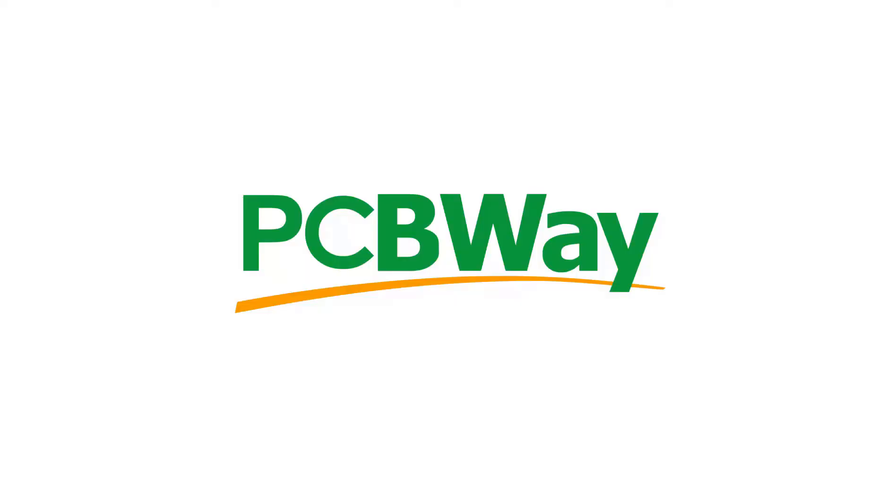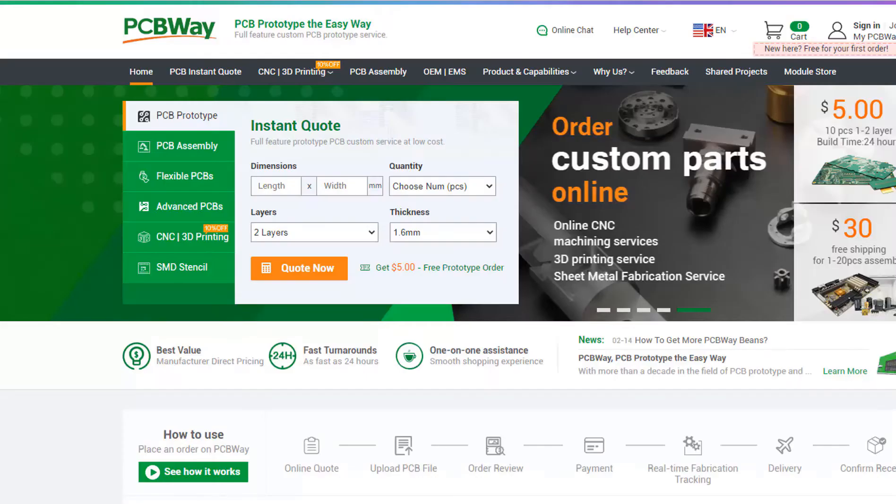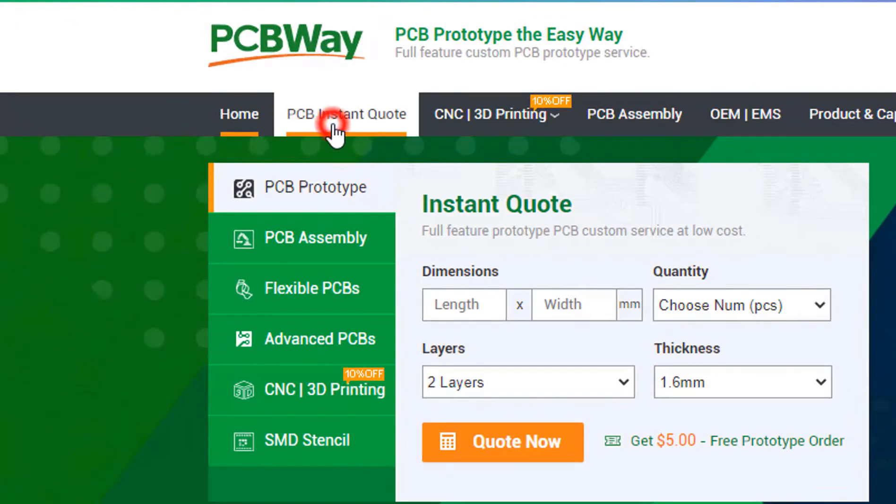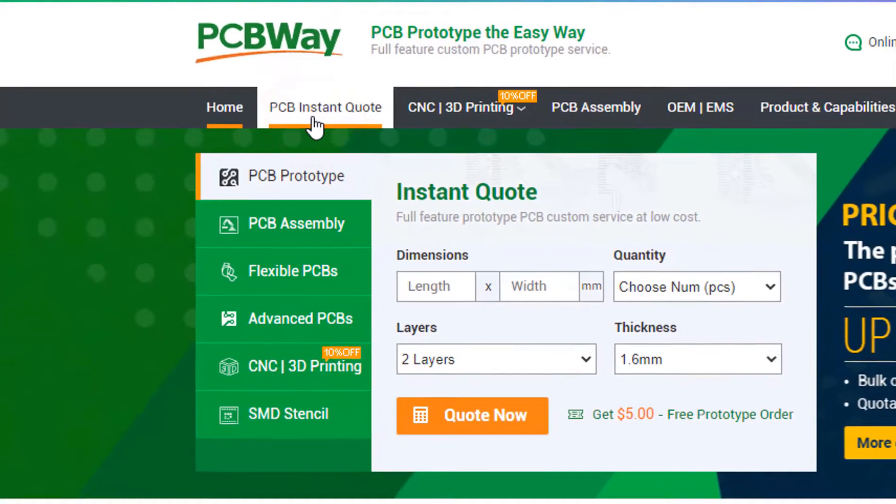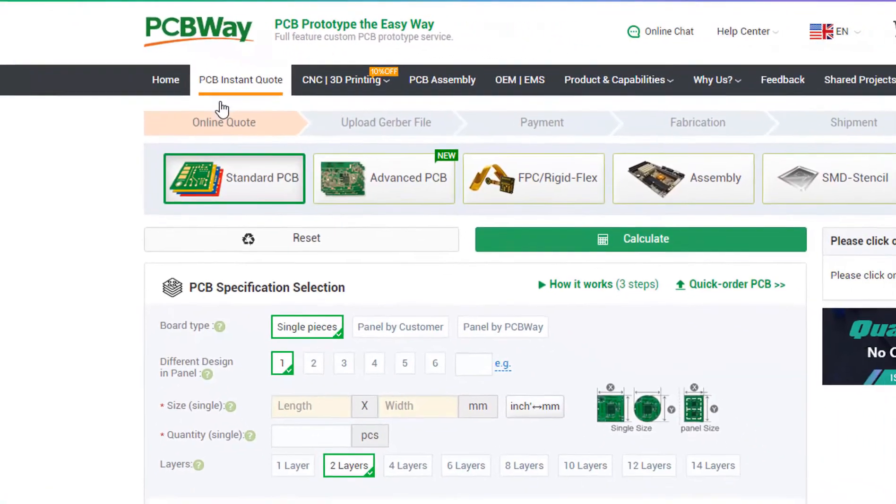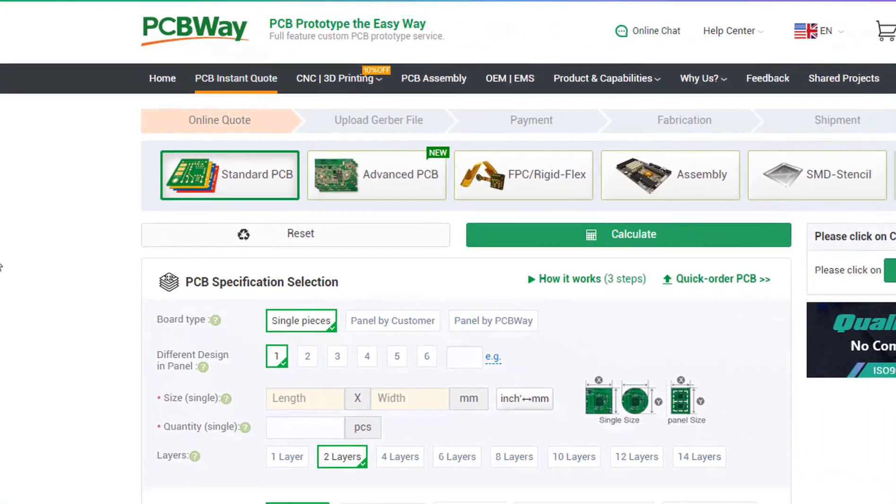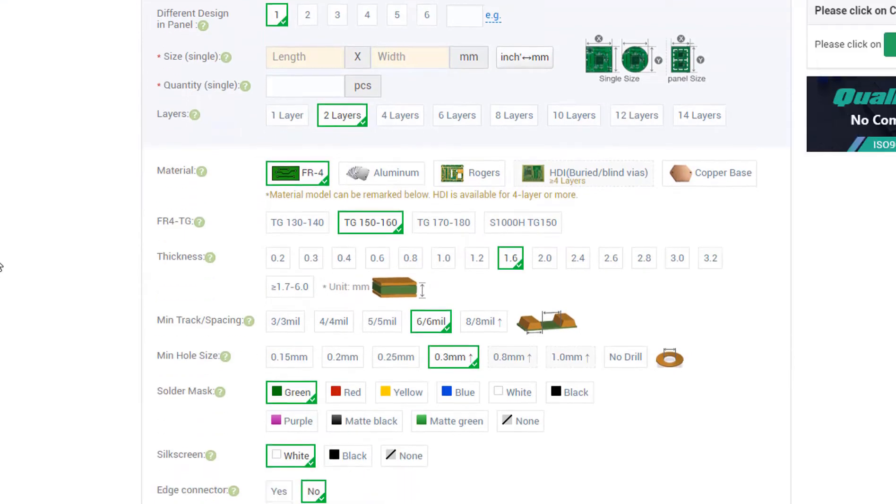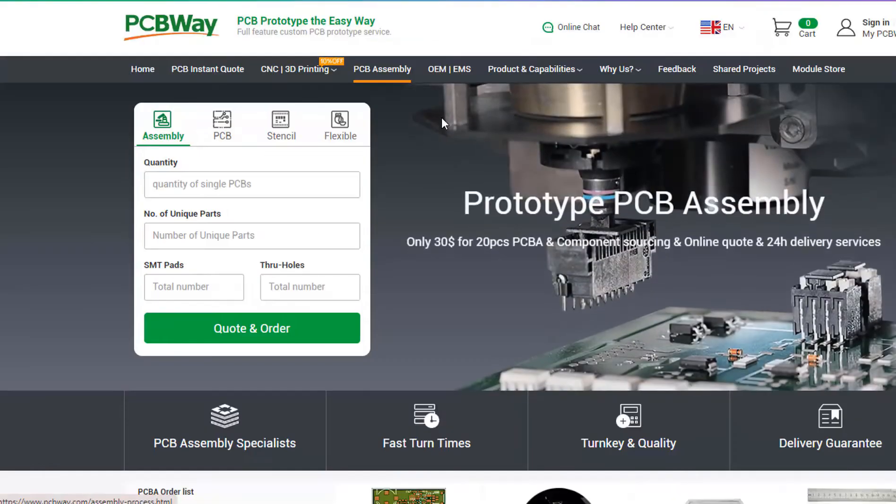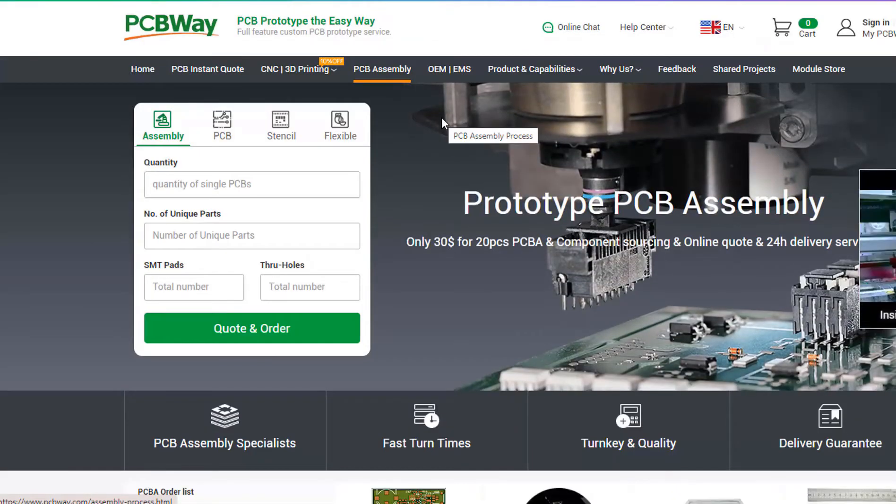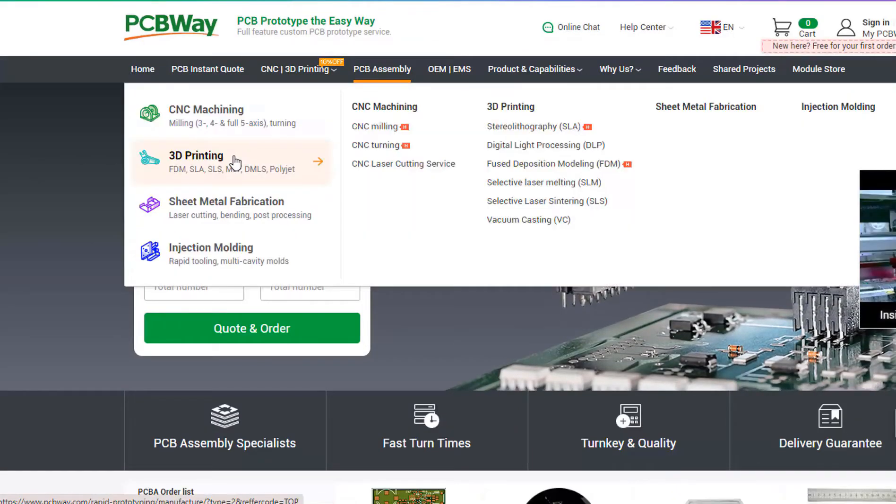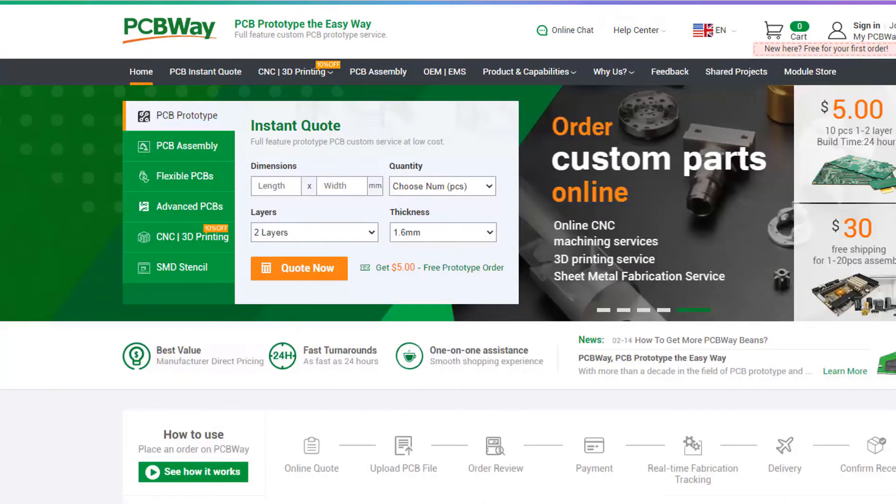This project is brought to you by PCBWay. What I really like about them is that you can get 10 professional made boards for around $5, which is really amazing for professionally made boards. On their website just click on the get instant quote and you will see how much the PCB will cost. They also offer other services like PCB assembly, 3D printing, and CNC machining.